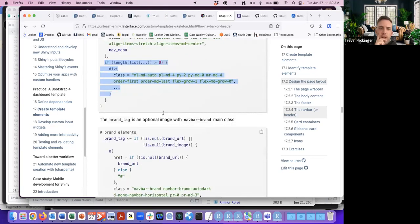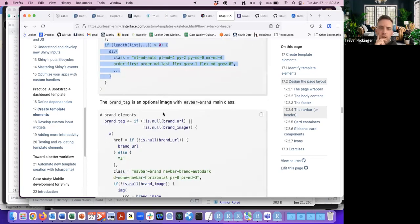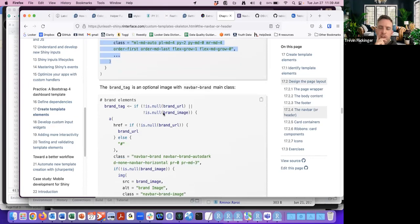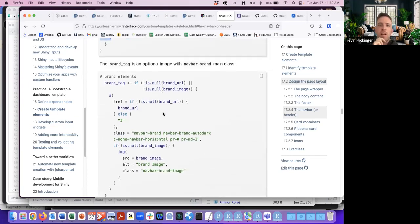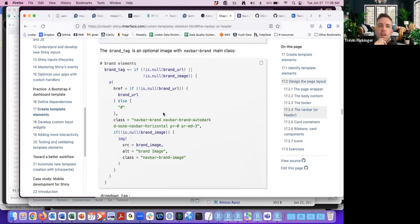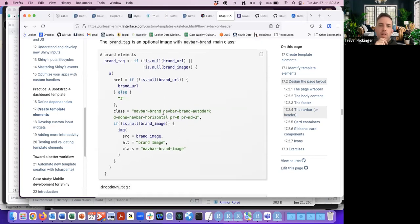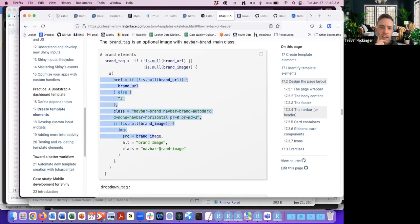The brand tag is optional with the nav bar brand main class. If the URL or the image is not null, it will create this brand tag.